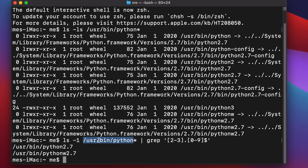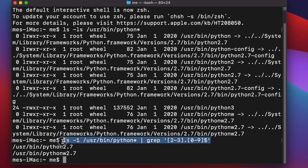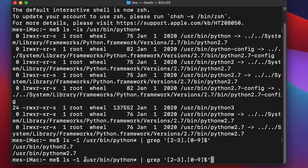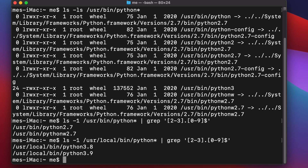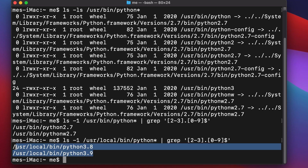Python is also installed in another location — /usr/local/bin. So we retype the same command but change the path to /usr/local/bin/python*, add the same grep filter, and hit Return.